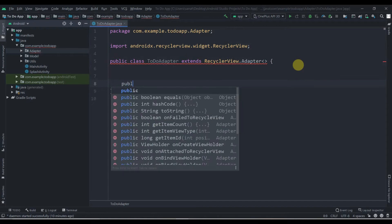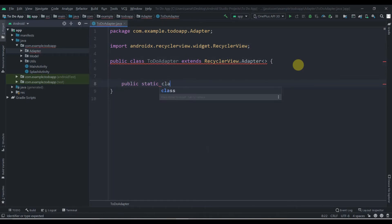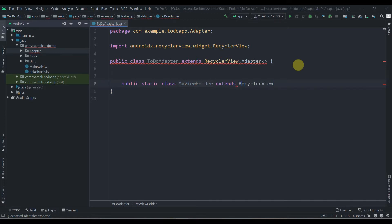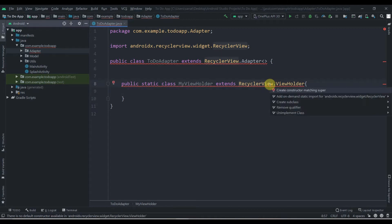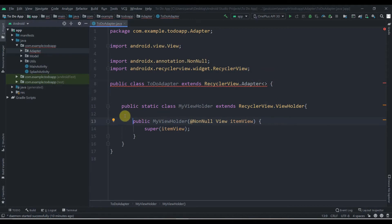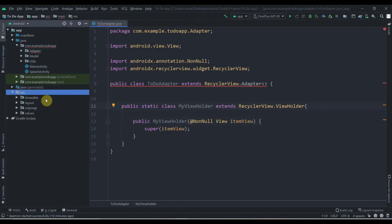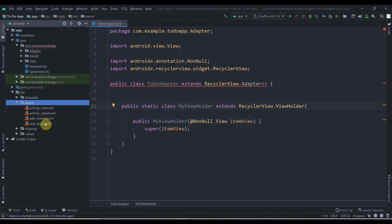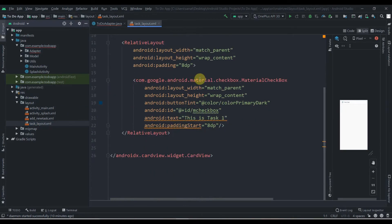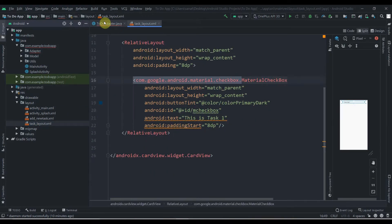First, we'll create an inner class: public static class named MyViewHolder, and this will extend RecyclerView.ViewHolder. Click on it and press Alt+Enter — it will create a constructor for us. In this class we have to initialize our widgets. Let's check in the layout — in task_layout we have one CheckBox.